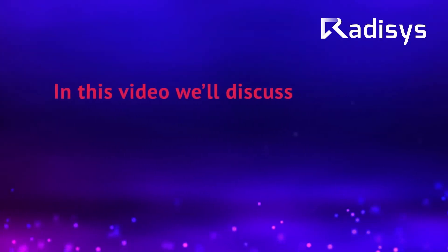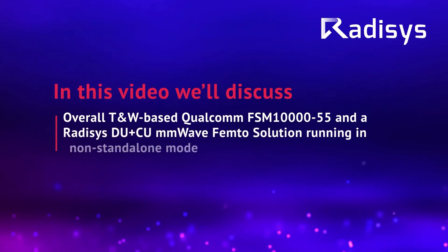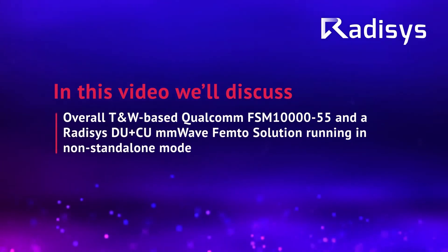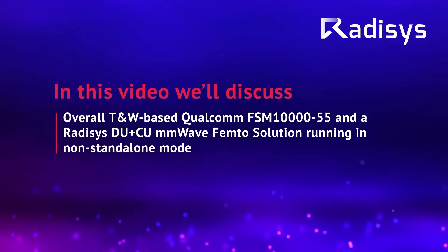In this demo, we'll be showing the overall TNW-based Qualcomm FSM 10055 and Radisys DU and CU mmWave Femto solution running in non-standalone mode.